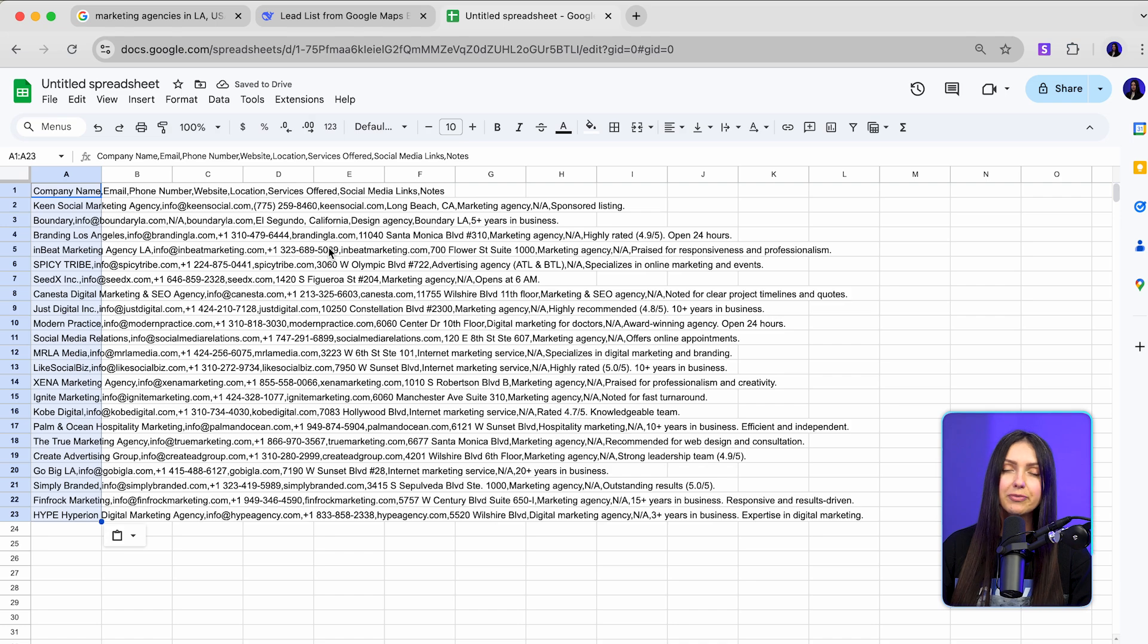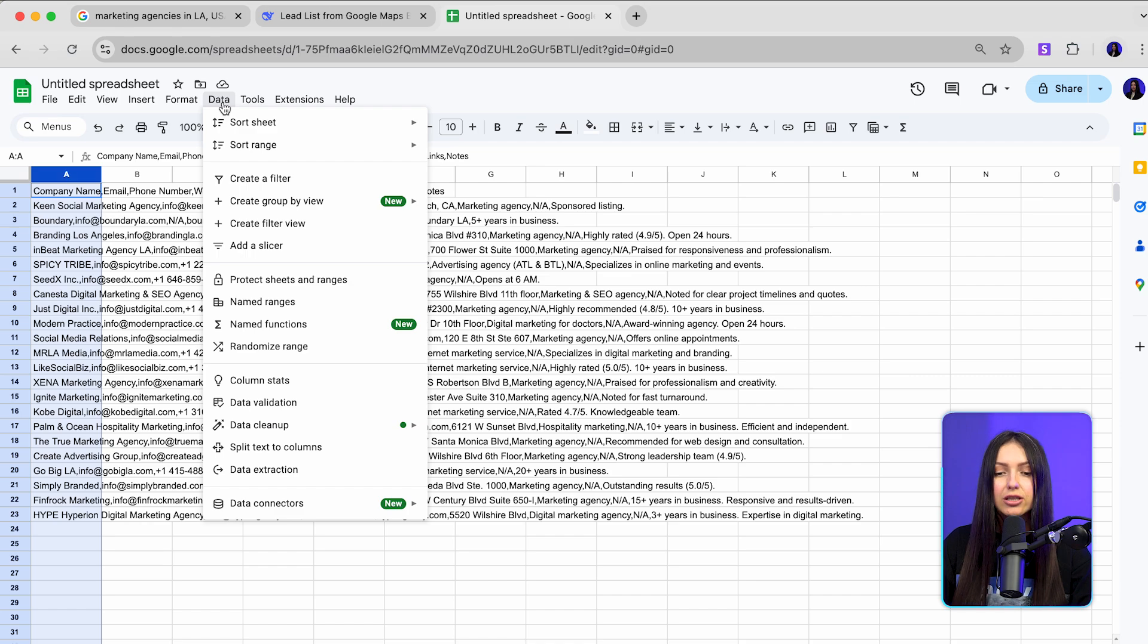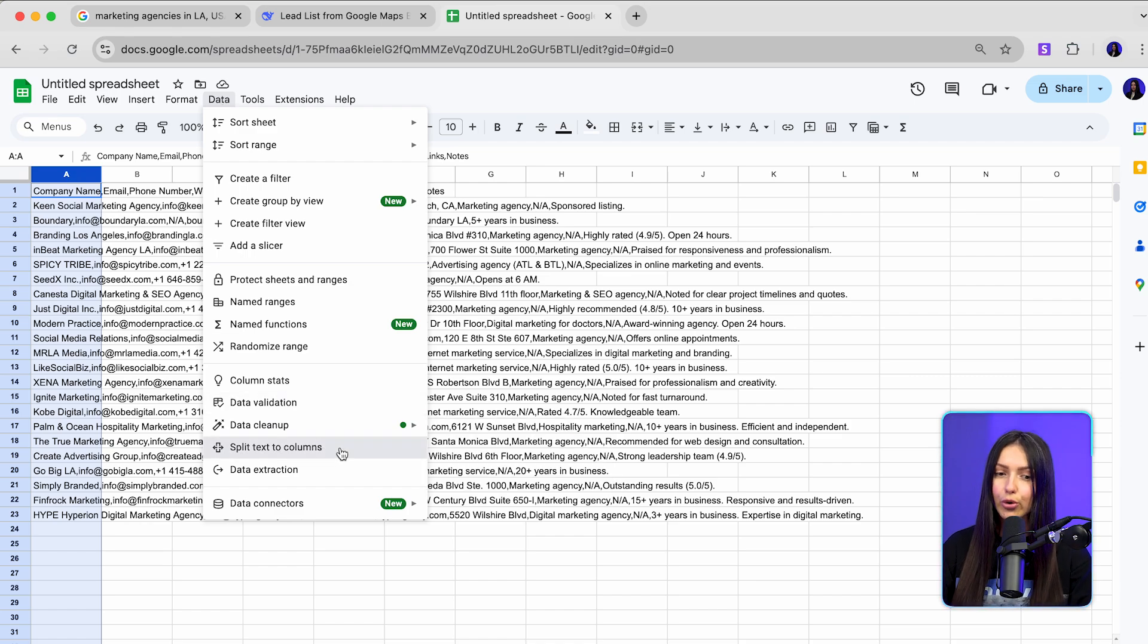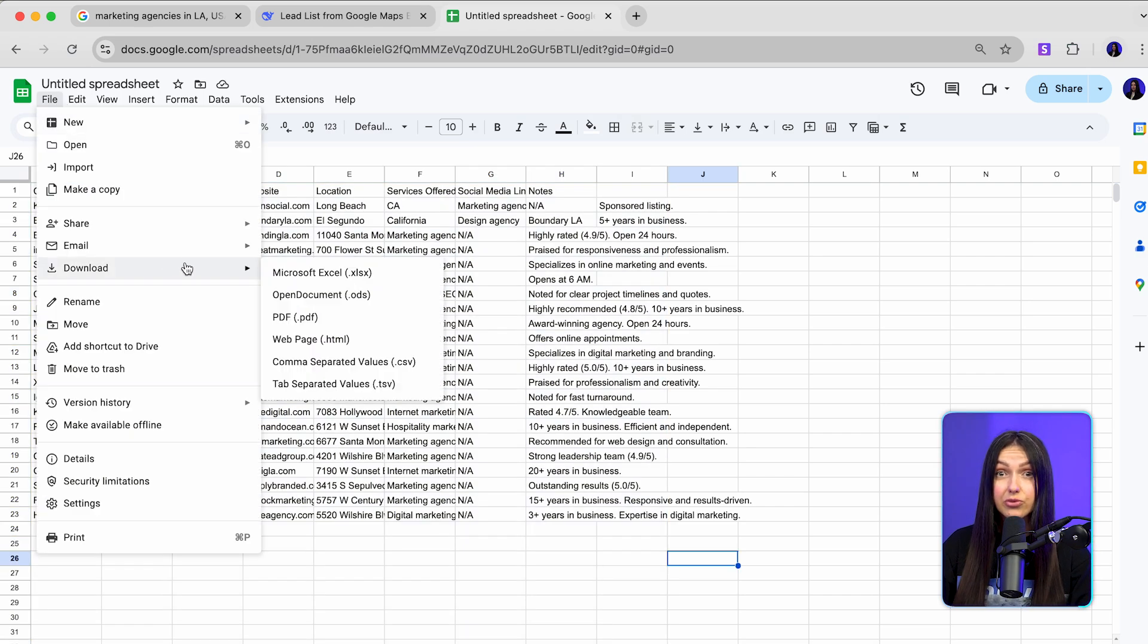All data will appear in one column. Select it, then go to data, choose split text to columns. Boom, your CSV is ready for downloading.